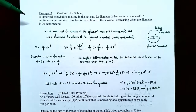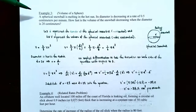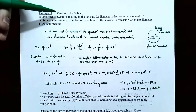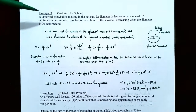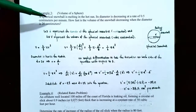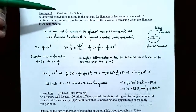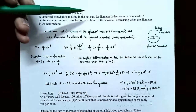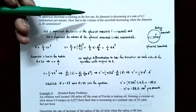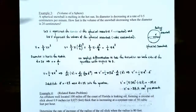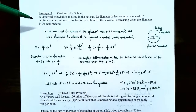We saw in the previous example that you can use a geometric formula like the area of a circle to find how the rates are related. Example three: volume of a sphere. A spherical snowball is melting in the hot sun, and its diameter is decreasing at a rate of 0.5 centimeters per minute.